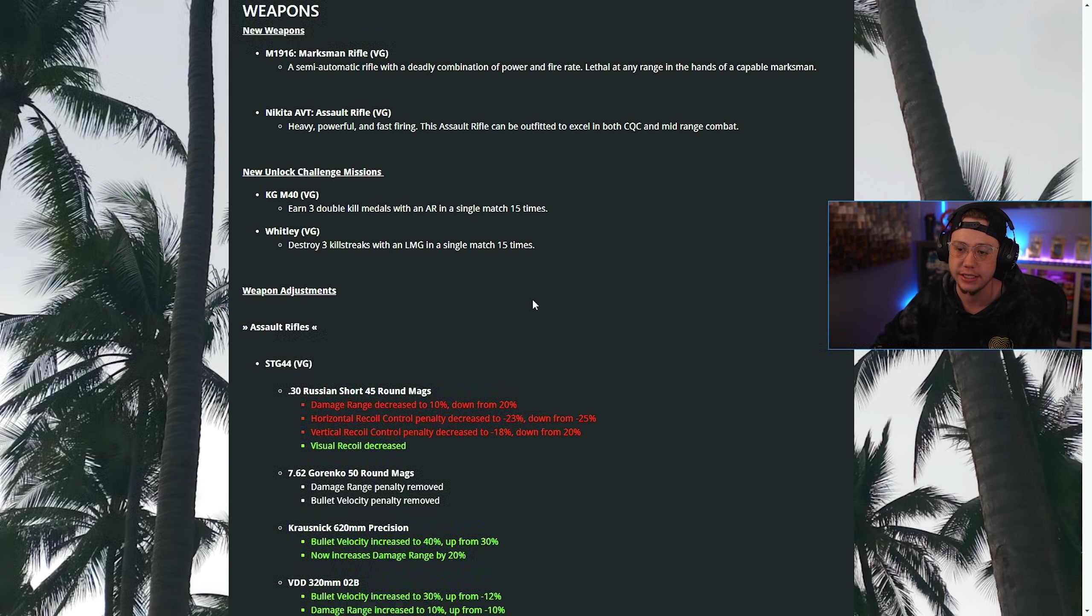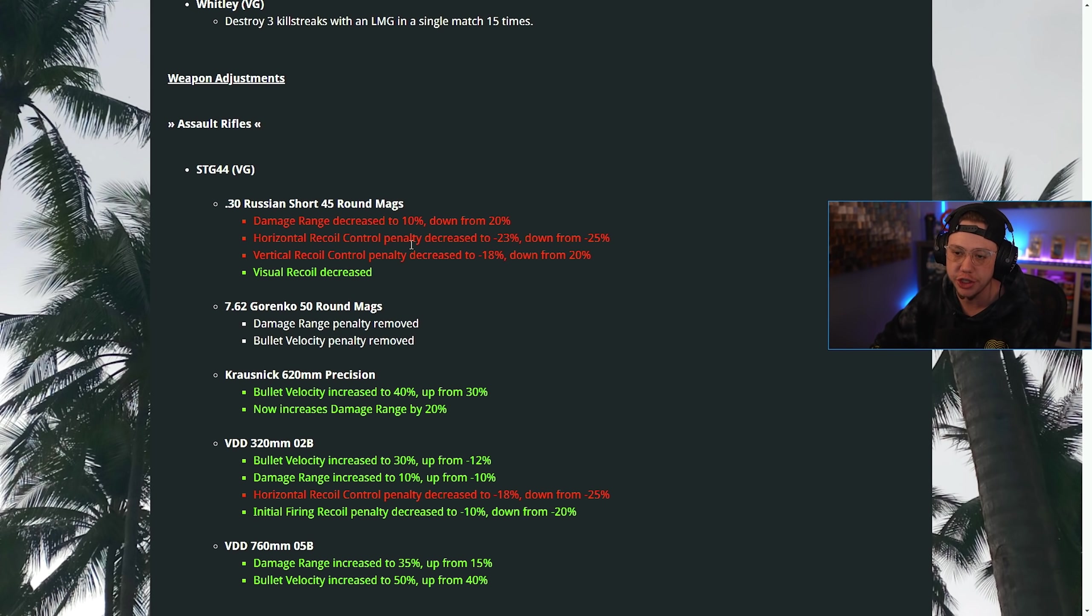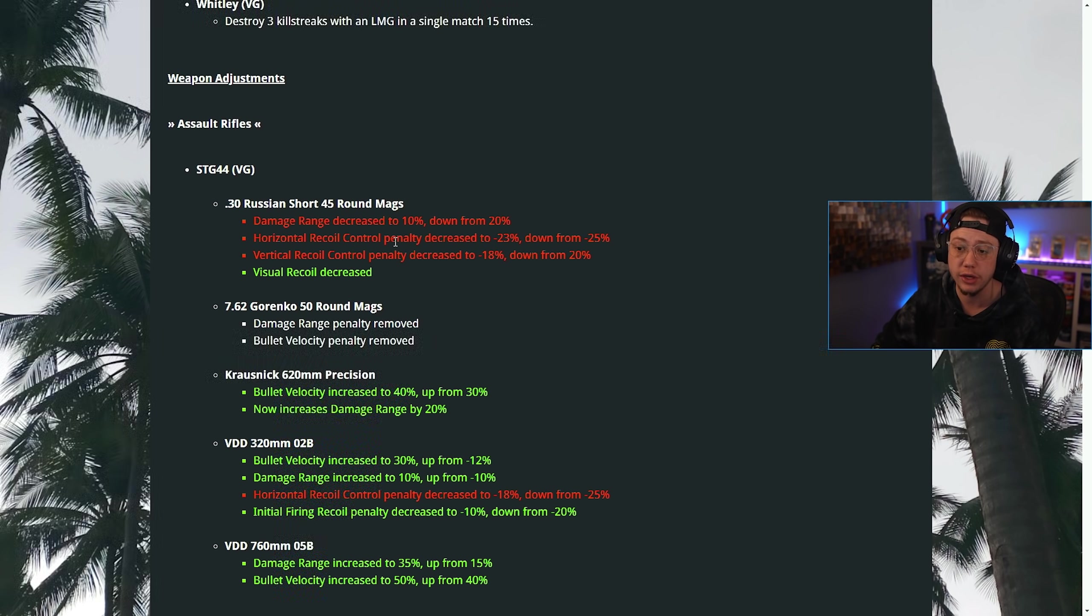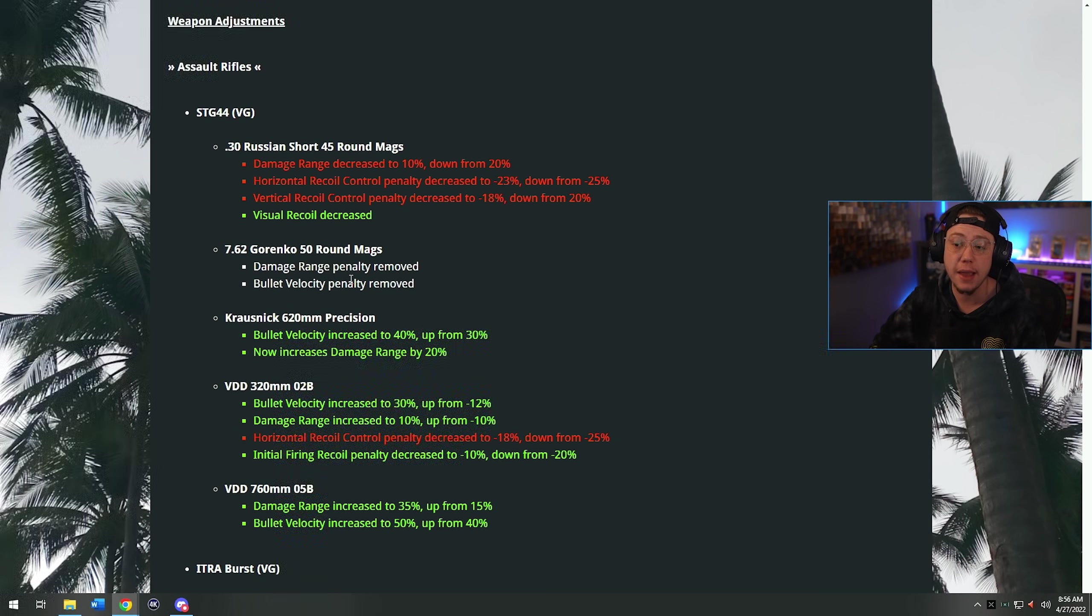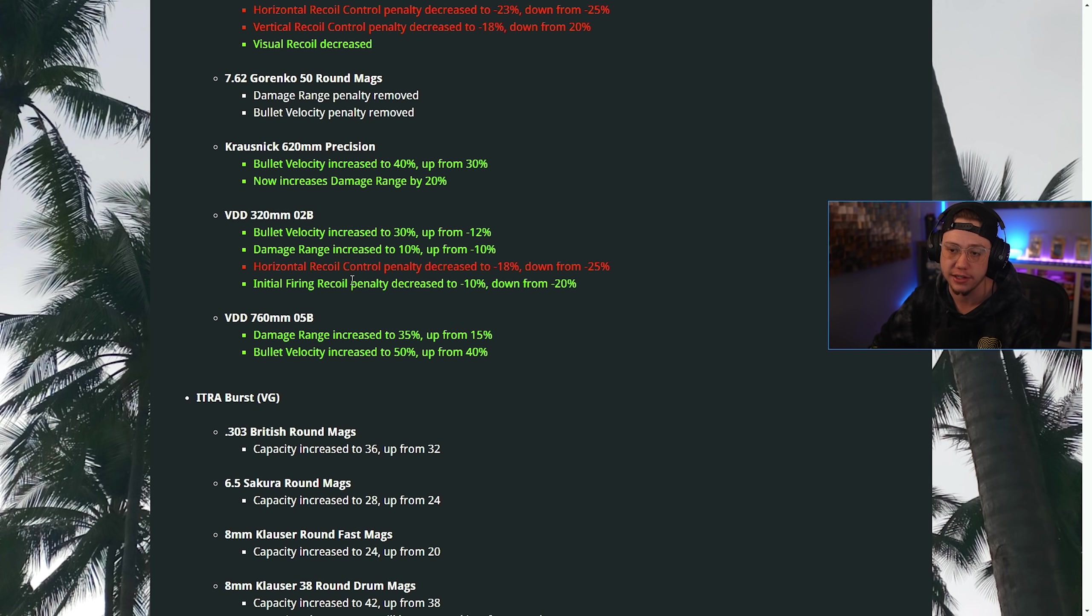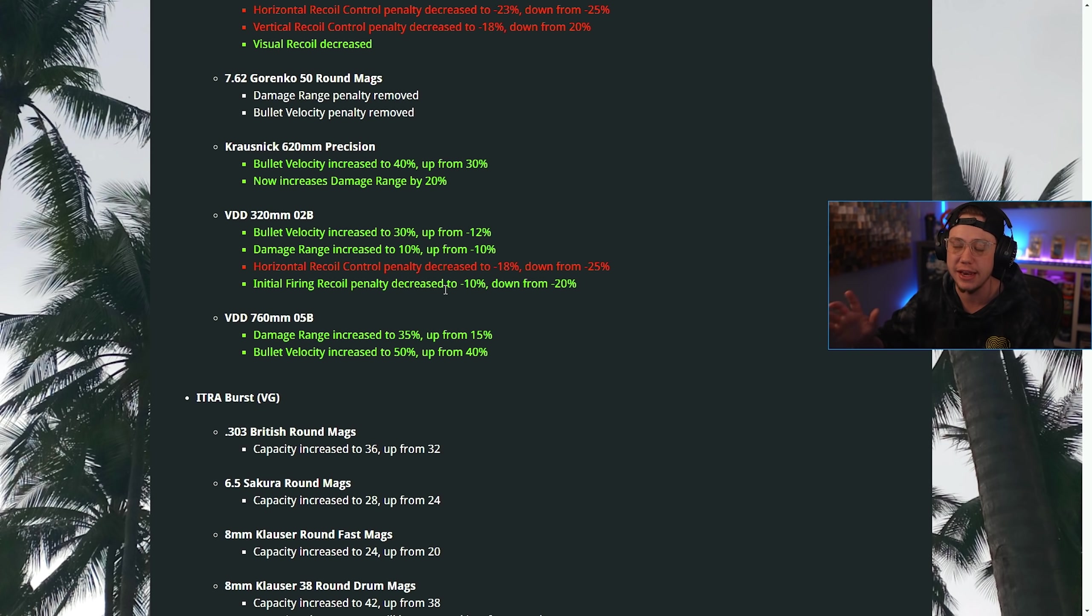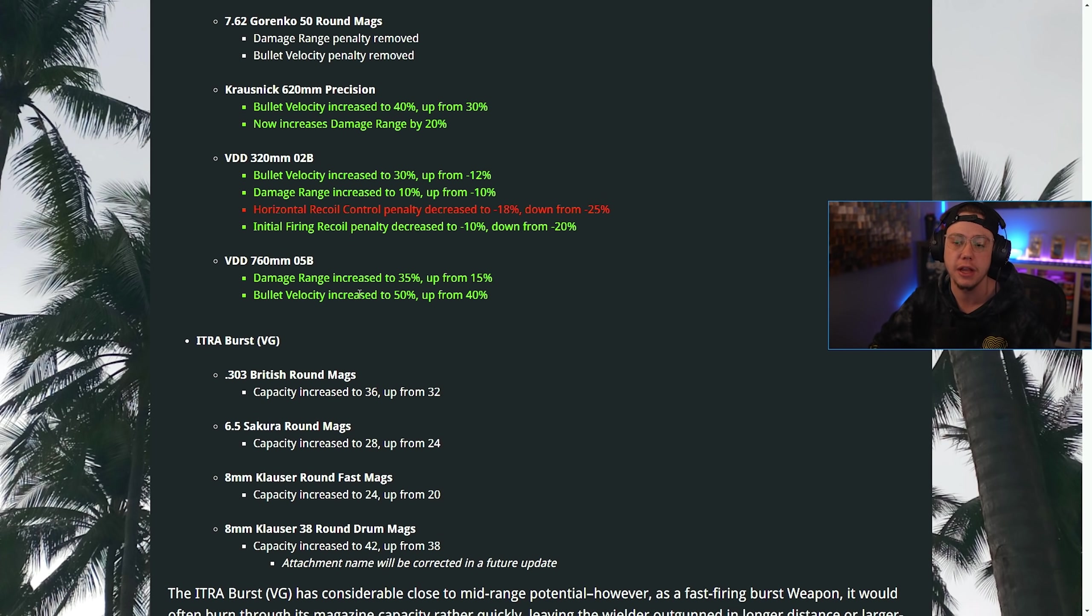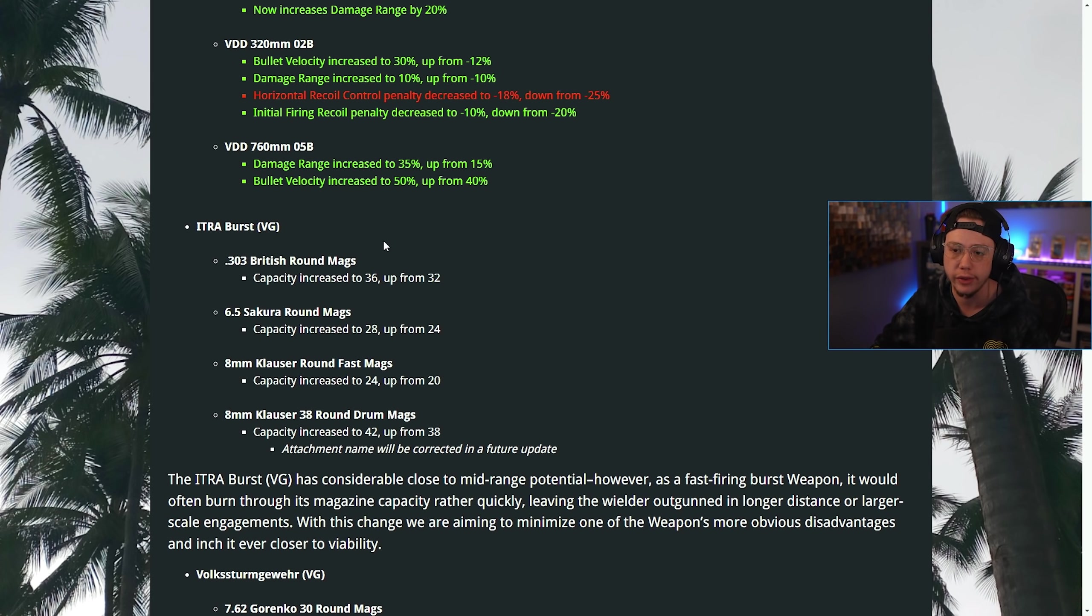For the STG, the 30 Russian Short mags had three nerfs: the damage range was decreased, the horizontal and vertical recoil penalties were decreased, and the visual recoil was decreased. The Gorenko mags, the damage range penalty was removed and the velocity penalty was removed. For the 620 Precision barrel, the bullet velocity was increased and now increases the damage range as well. For the 320 millimeter barrel, velocity and range were increased, horizontal recoil was decreased. For the 760 millimeter barrel, the damage range was increased and the velocity was increased, making it more ideal over range.